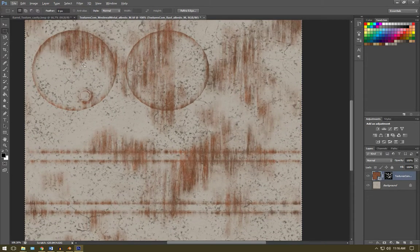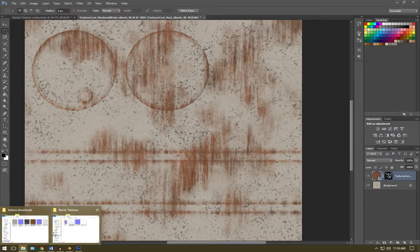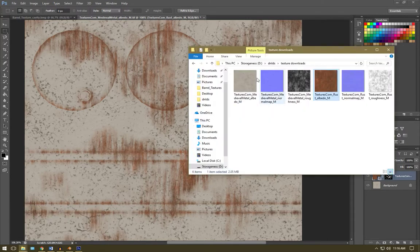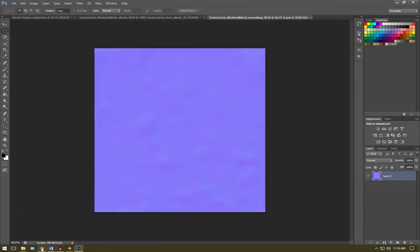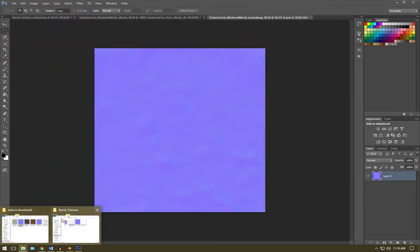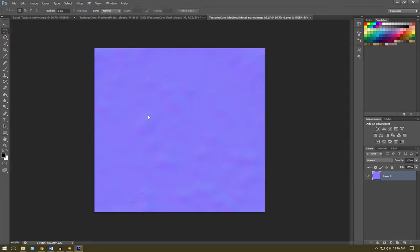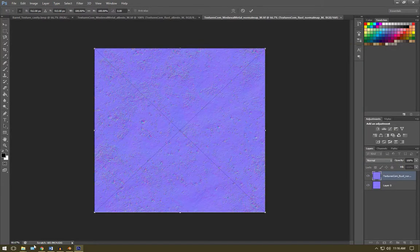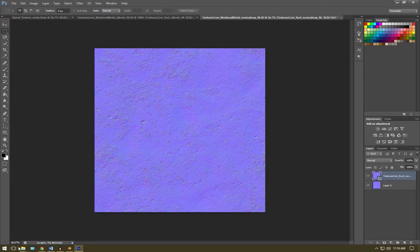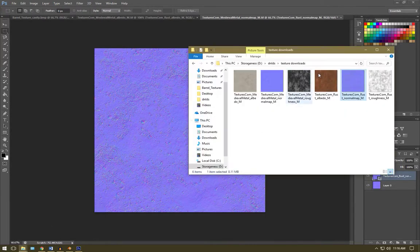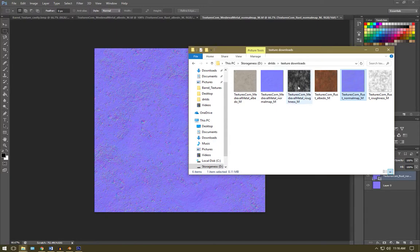Now we're going to do the same thing for our normal map and roughness. So I'm going to drag in my normal maps here and I'm going to drag in my roughnesses over here.